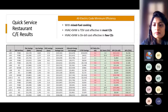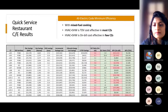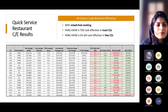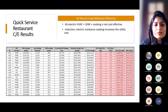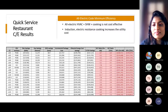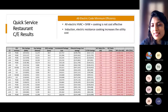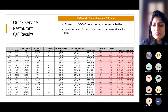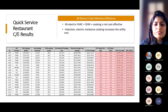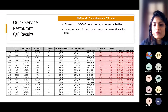Christine asks: the cost-effectiveness results for quick-service restaurants are all negative — does that mean cities cannot mandate all-electric for these building types? The short answer is no and yes — we'll discuss restaurant results in more detail once we enter that section, rather than overwhelming with results all at once.